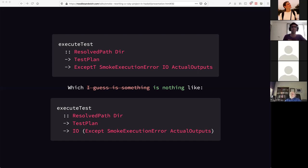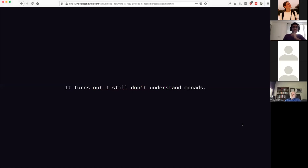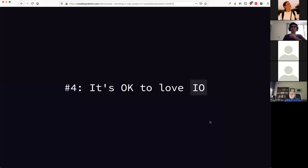I feel like I've lost something. With simple code I can read it and know it's going to work because I understand the types. Monad transformers feel like programming Ruby again — no, that's a lie; at least I still have a compiler, at least it crashes at compile time. It turns out I still don't understand monads, and I'm okay with never actually understanding them one day. What I realized was: it's okay to love IO.